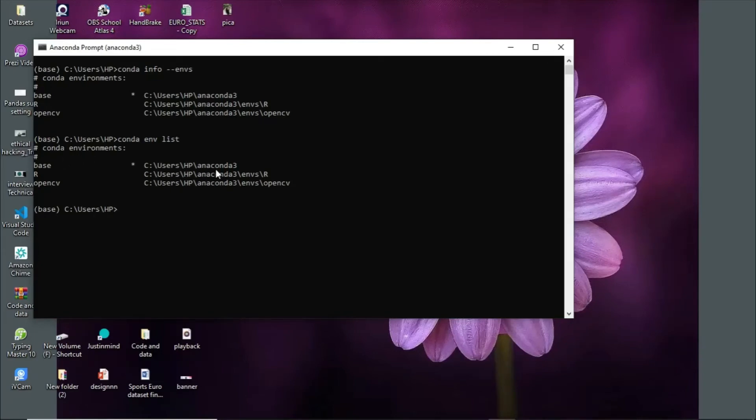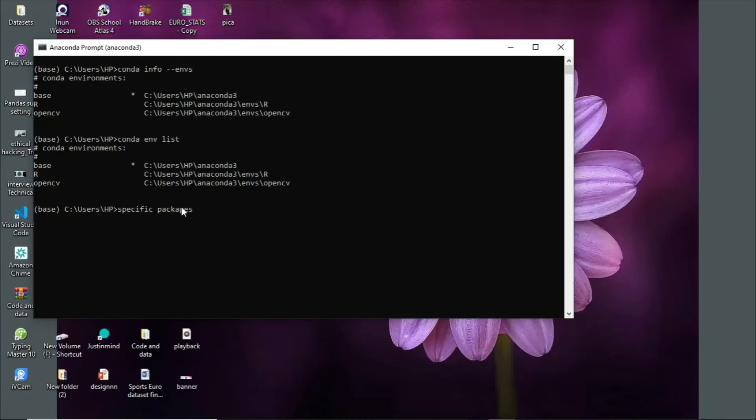In the next video, we'll see how to list specific packages and how to list all the packages you have in the command prompt.